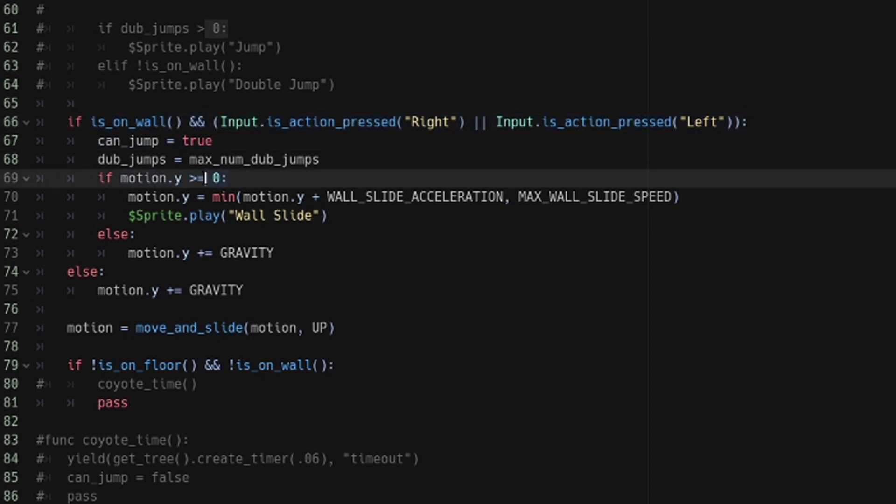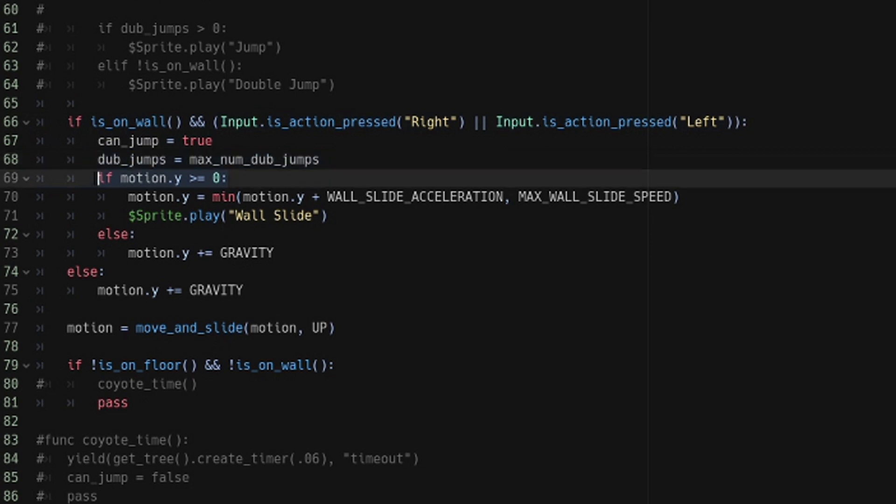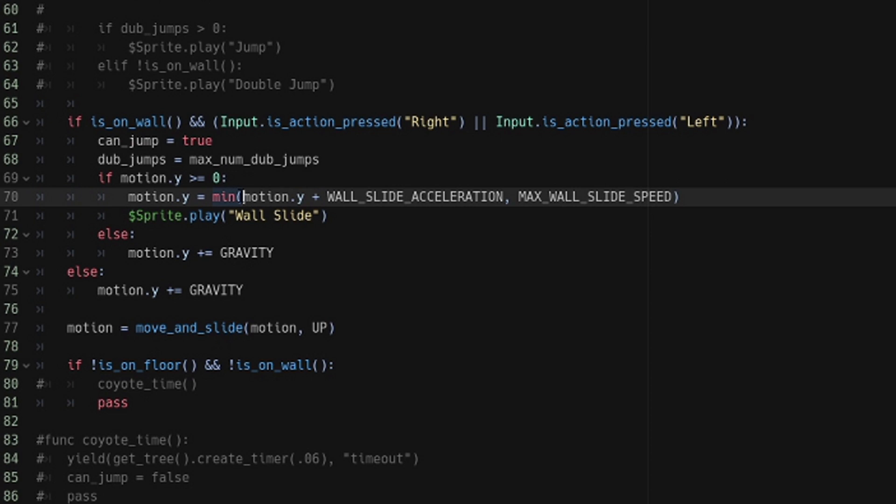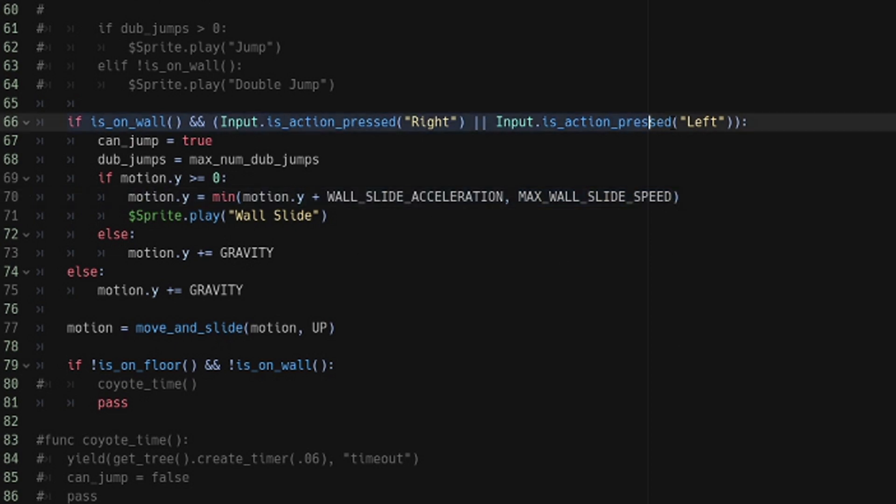I decided that it worked a little bit better for me to only allow them to wall slide when they are falling. This function returns the smallest value between the two values that you put in there, so it's going to return whatever speed you're at if it's less than your max speed. But once it passes your max speed, then it's just going to return max speed. It's a great way to accelerate to a certain point.